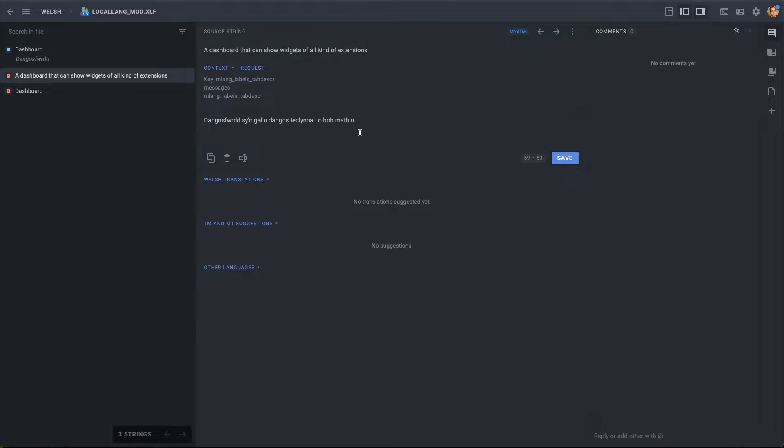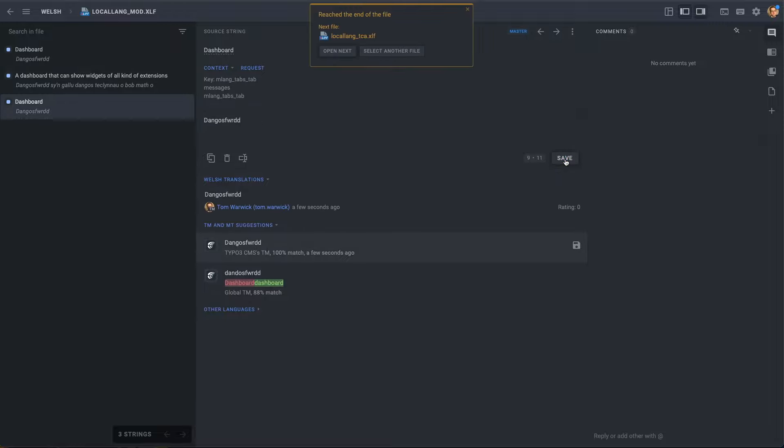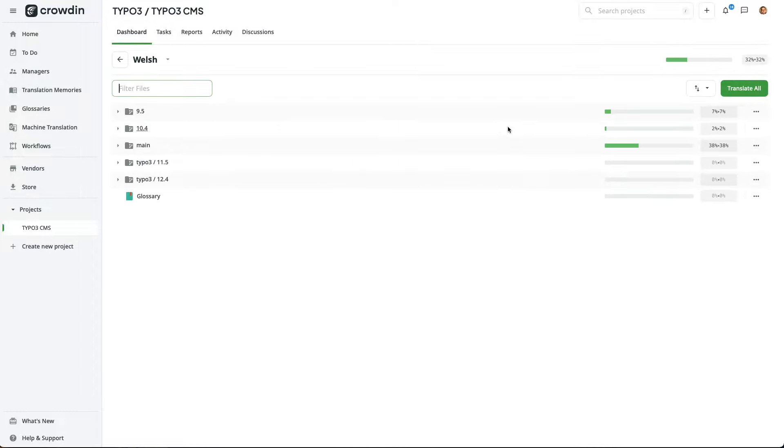It's also worth noting that when you provide Crowdin with a translation for a specific word, Crowdin will remember that word. And if you're editing a separate file somewhere else and the same word pops up, Crowdin will recommend that translation again. So, we've added our translations for the dashboard system extension.